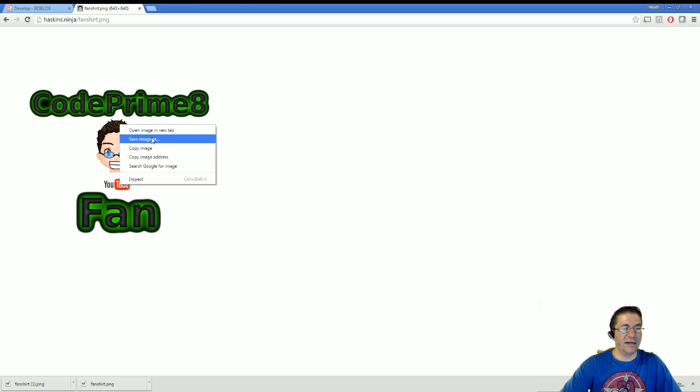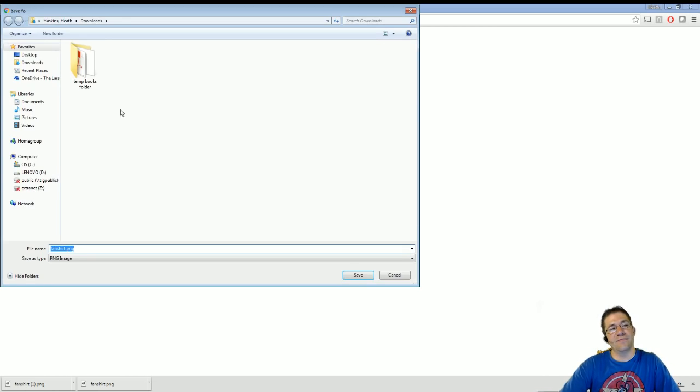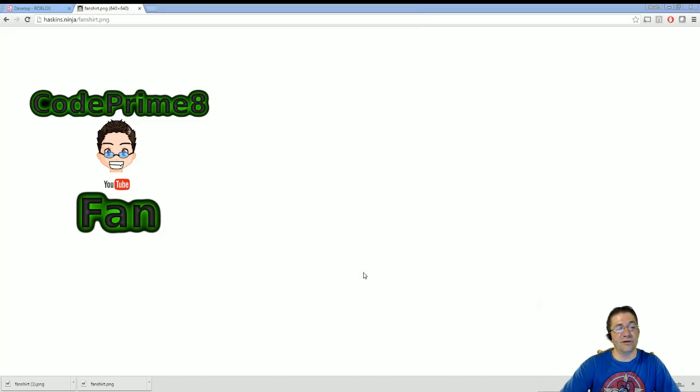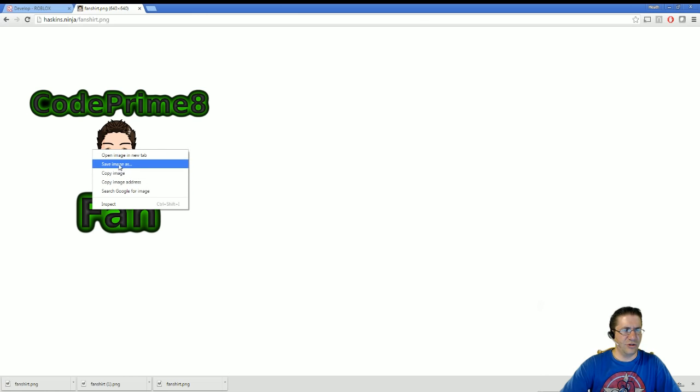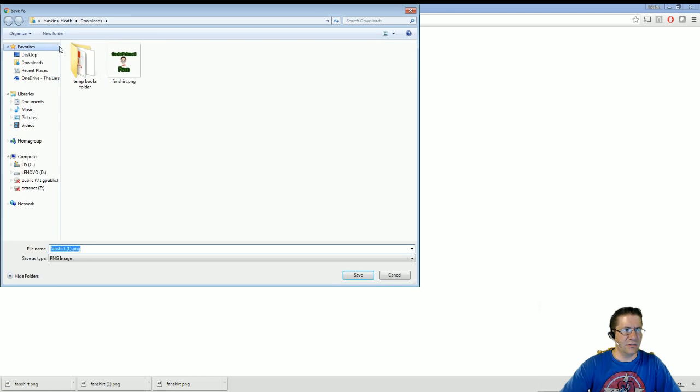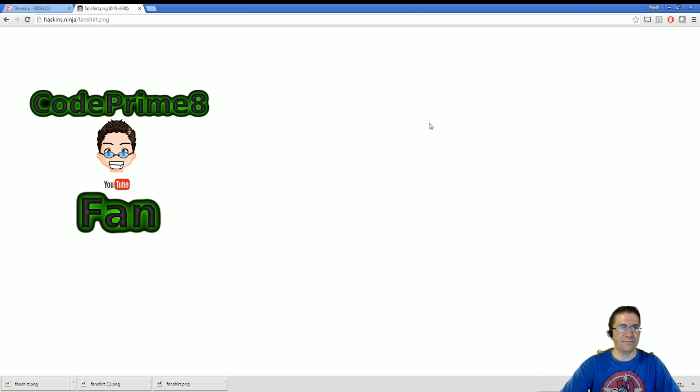Right click, save image as. You're going to put this in your downloads folder or wherever you want to save it. Once you're done with that, you can close it and go back over to developer.